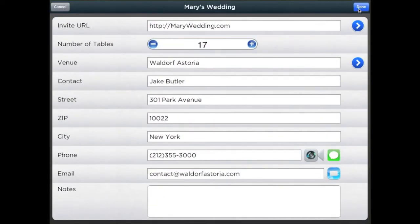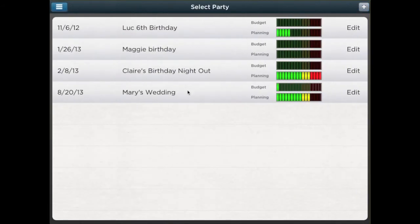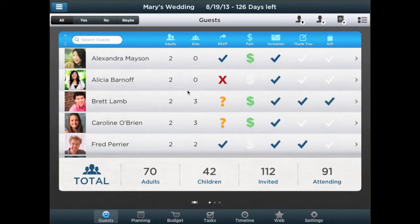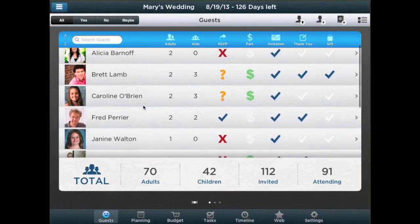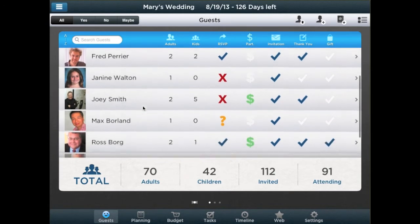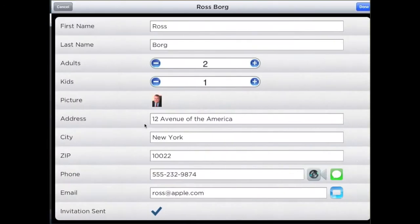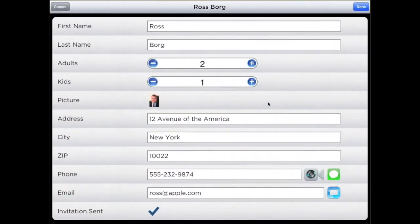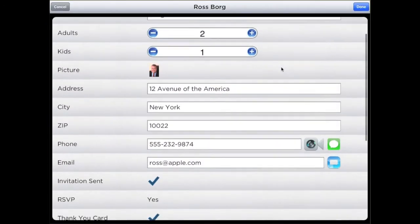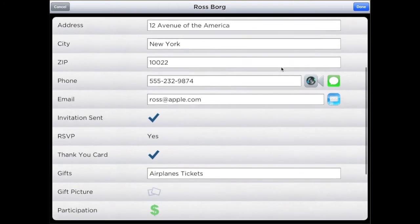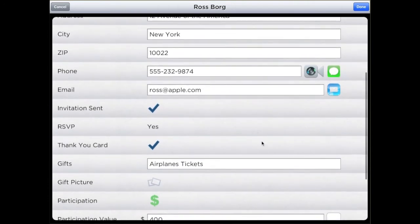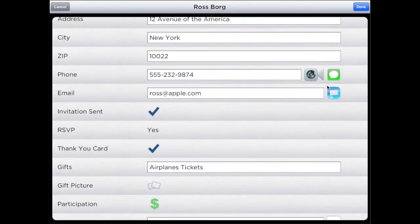Next, put in your guests' and collaborators' data. You can link to each guest profile all relevant contact information such as the phone number, email, and if they have sent any gifts or confirmed their attendance. In addition, you may call directly, send an email, or start a face-to-face call with FaceTime.